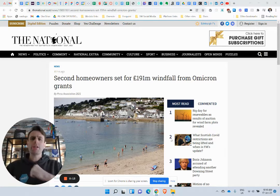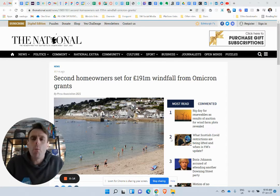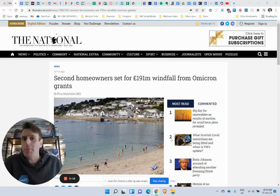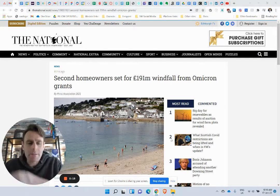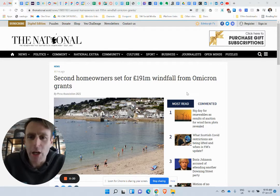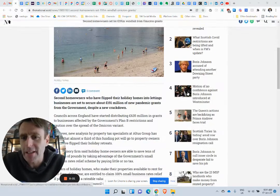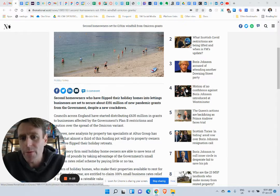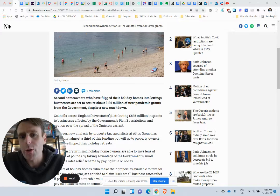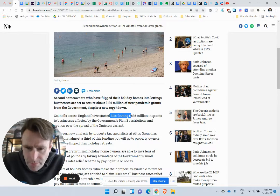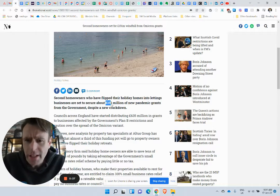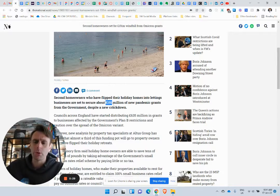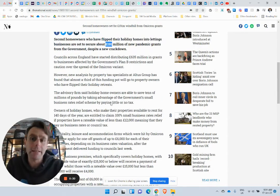We are set for £191 million of free money because of the Omicron grants. But like always, if we dig a little bit deeper and see the actual facts, well this is across England. So £191 million across every single holiday home in England.